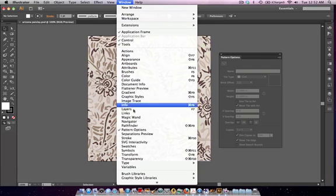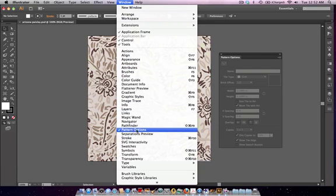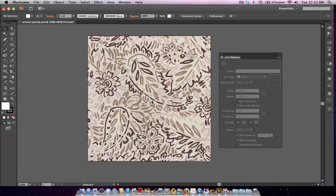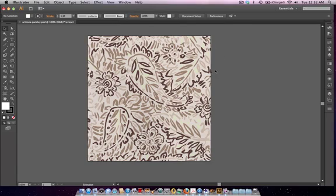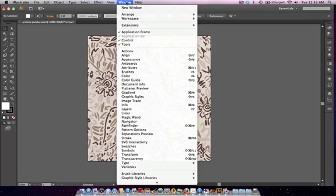If this is something that you use pretty often, it really is worth your time to create a custom shortcut so that you can get to it very quickly without having to scroll through menus. So we're going to create a custom shortcut for the panel option. I'm going to do it for Pattern Options.